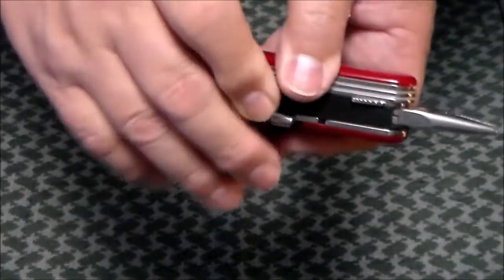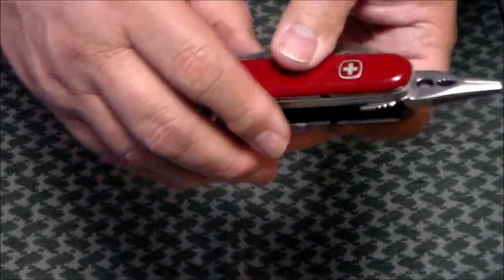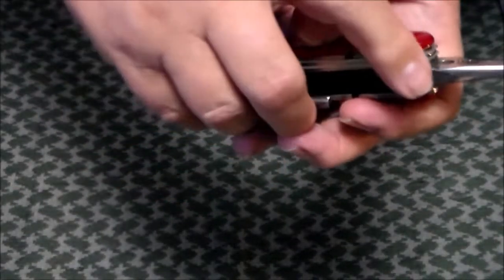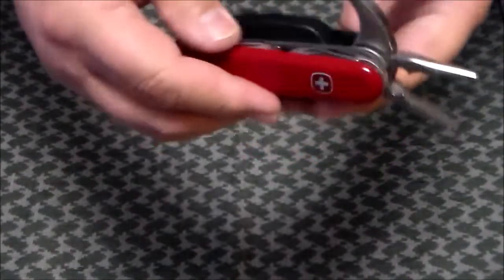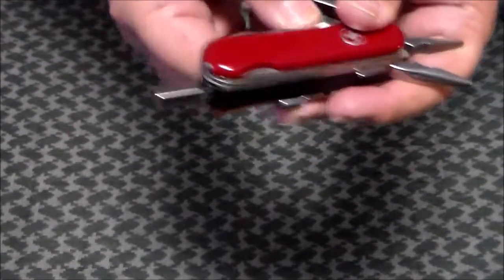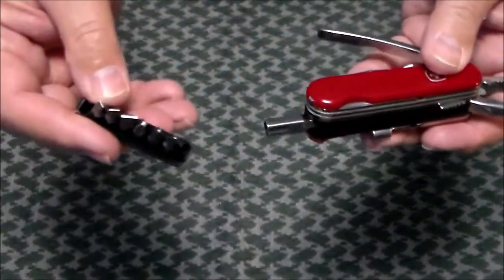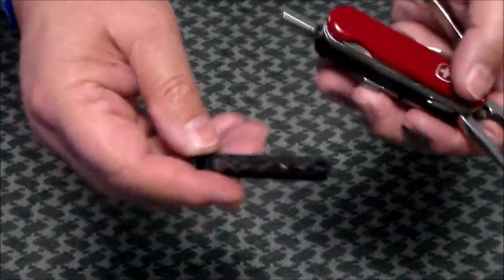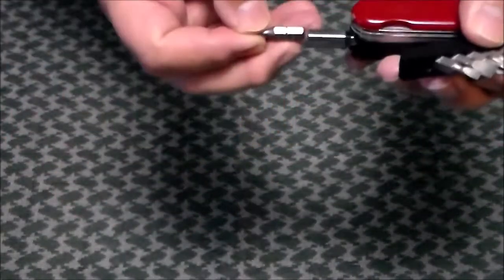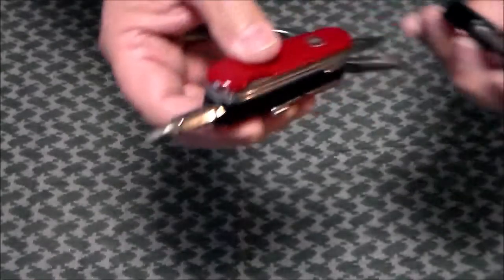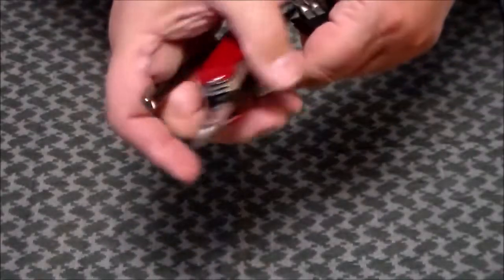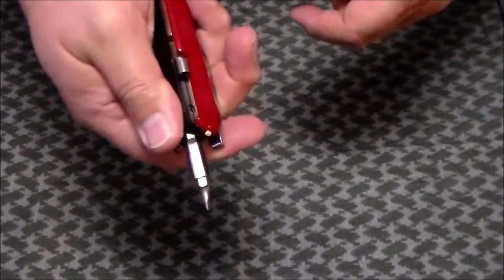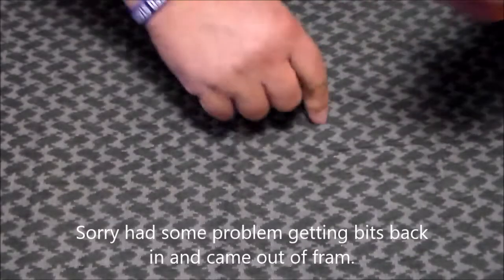To lock them in place, you just push it forward and lock back in place. Under the handle is a compartment with your quarter inch bit drivers. Take it out and you have a screwdriver, handy little tool there.